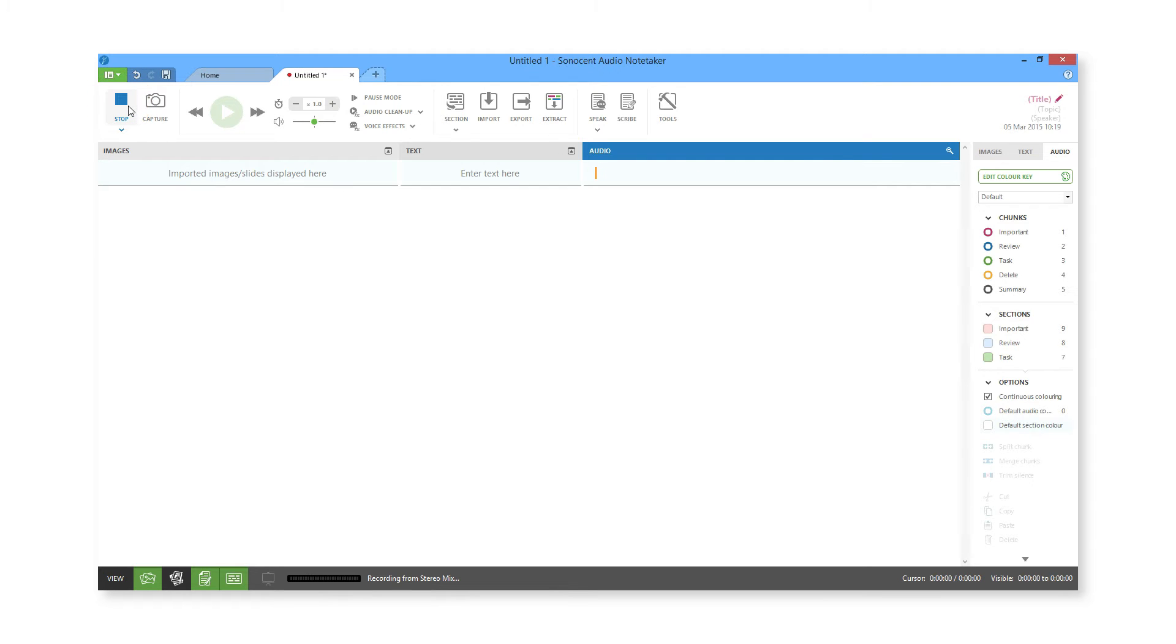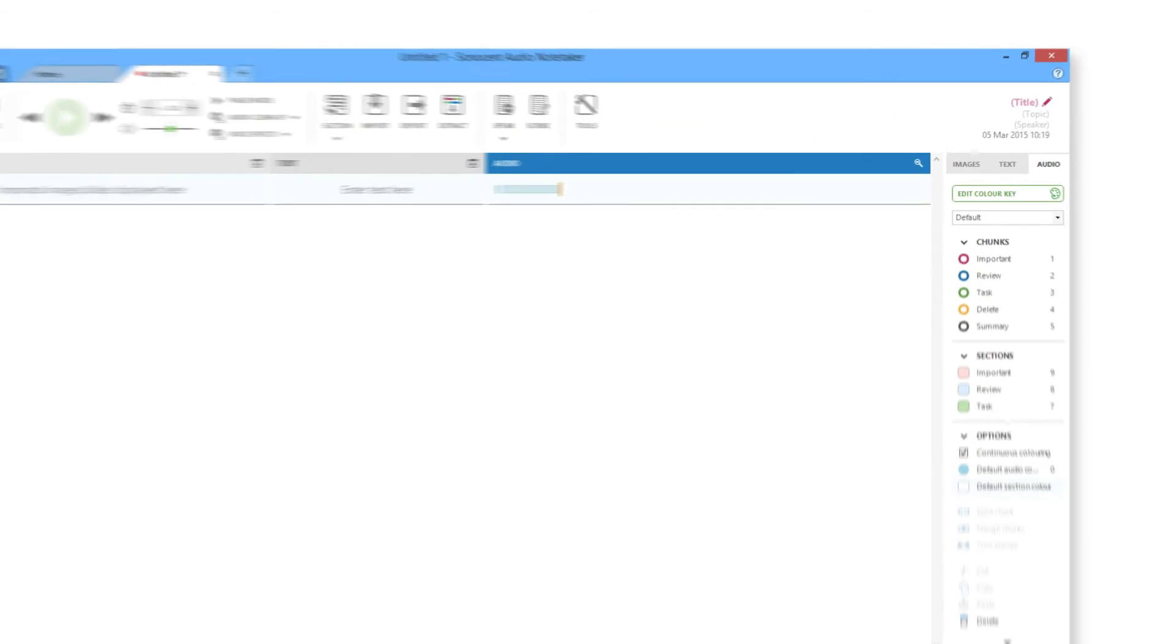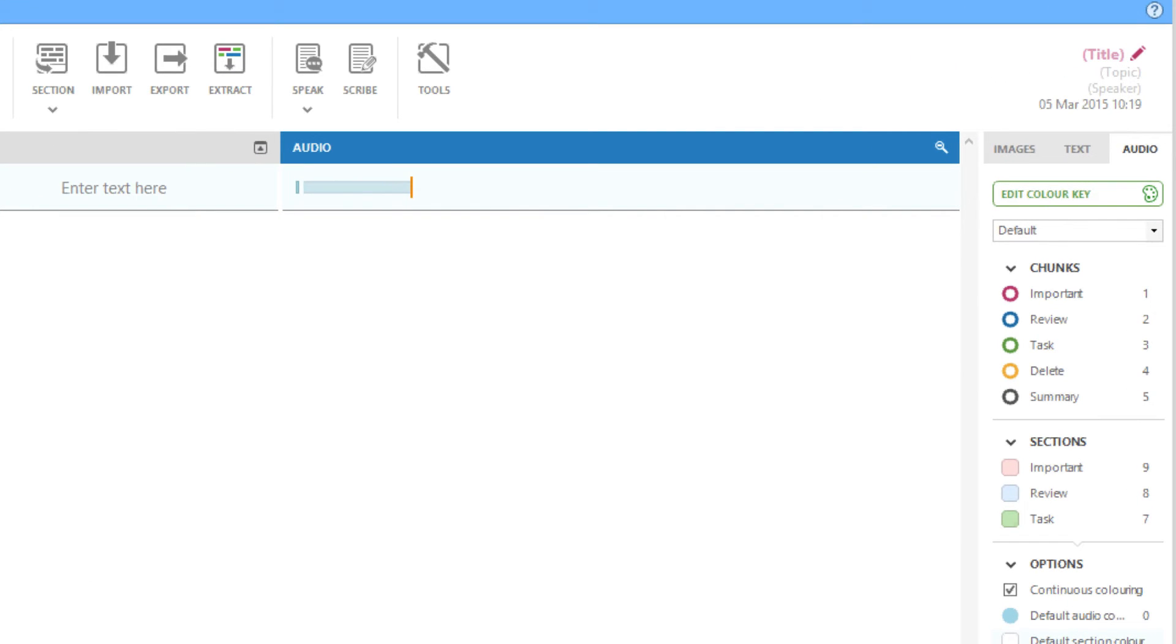Instead of displaying audio as a timeline or as a waveform, Sonocent displays each phrase of speech as a coloured chunk in the Audio Pane, with spaces in between.